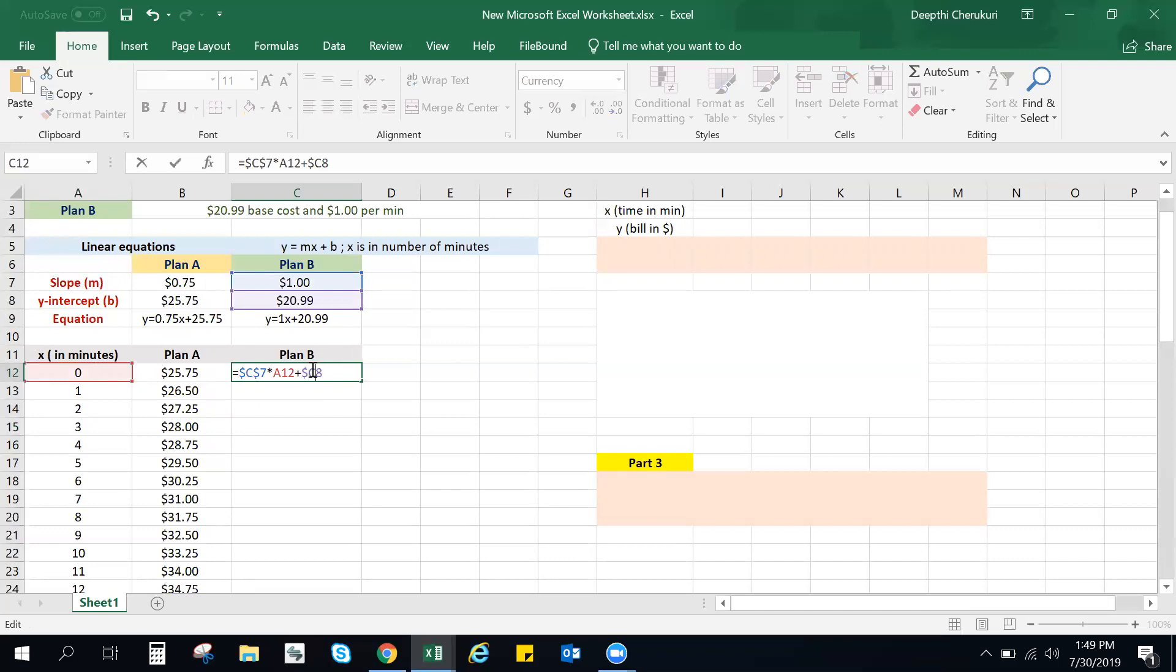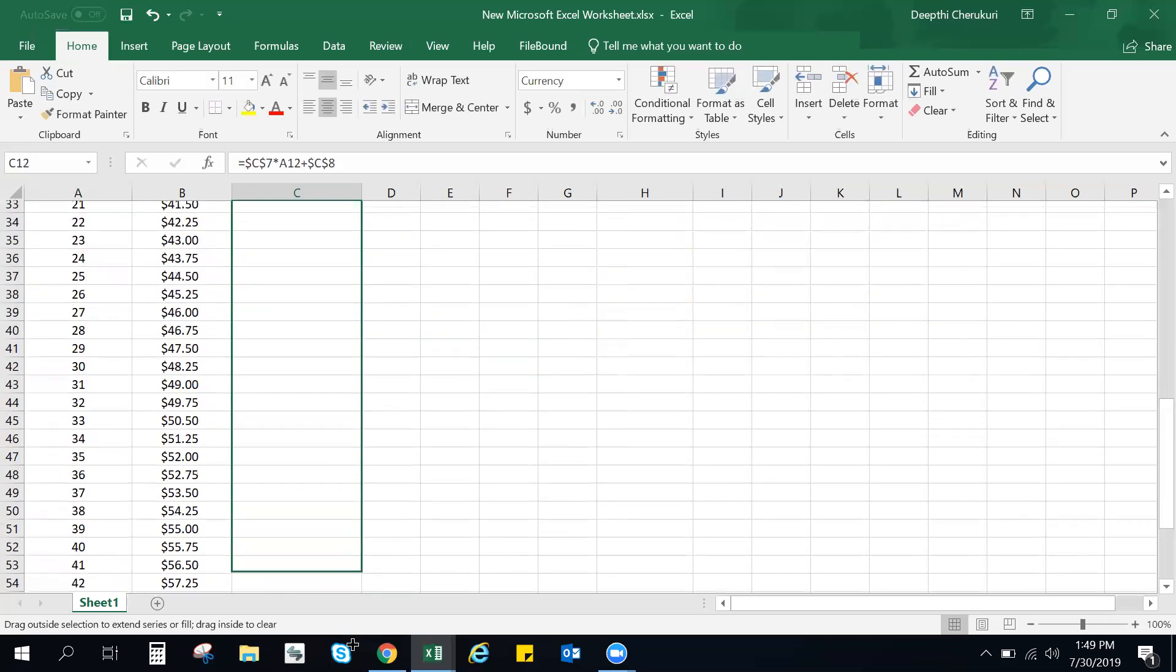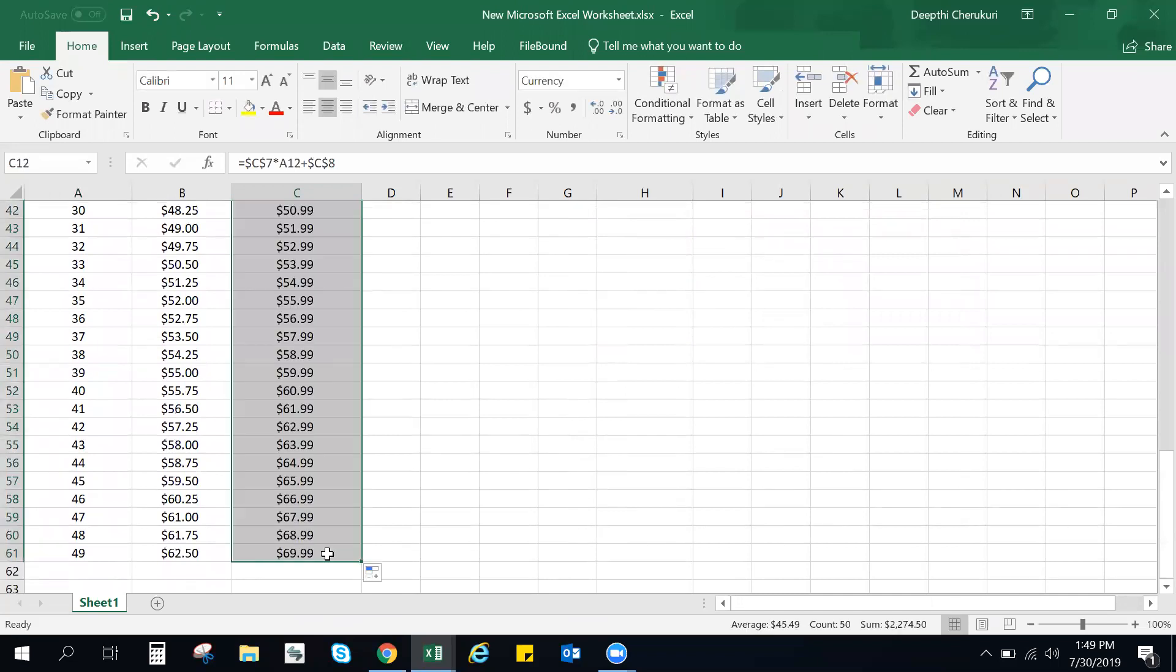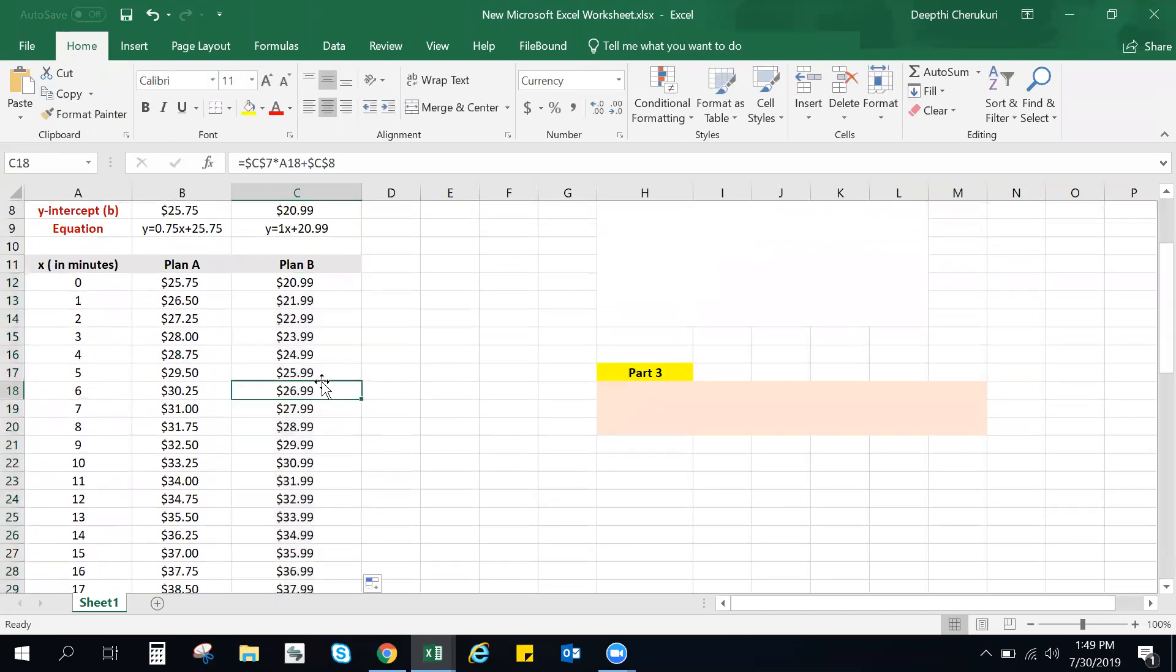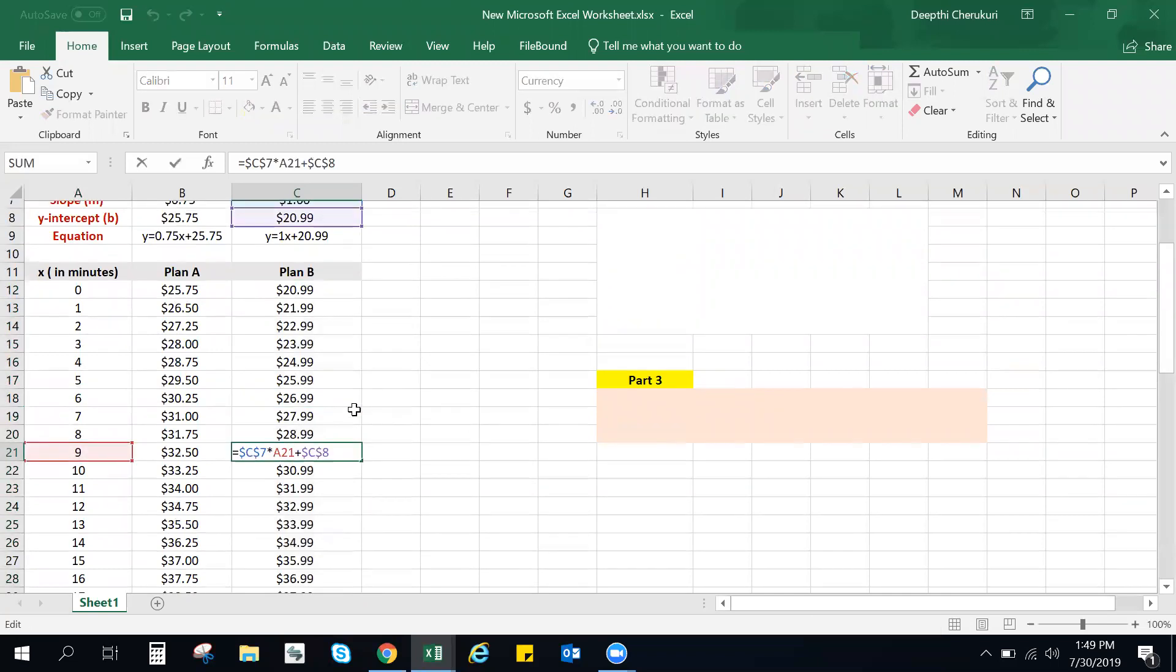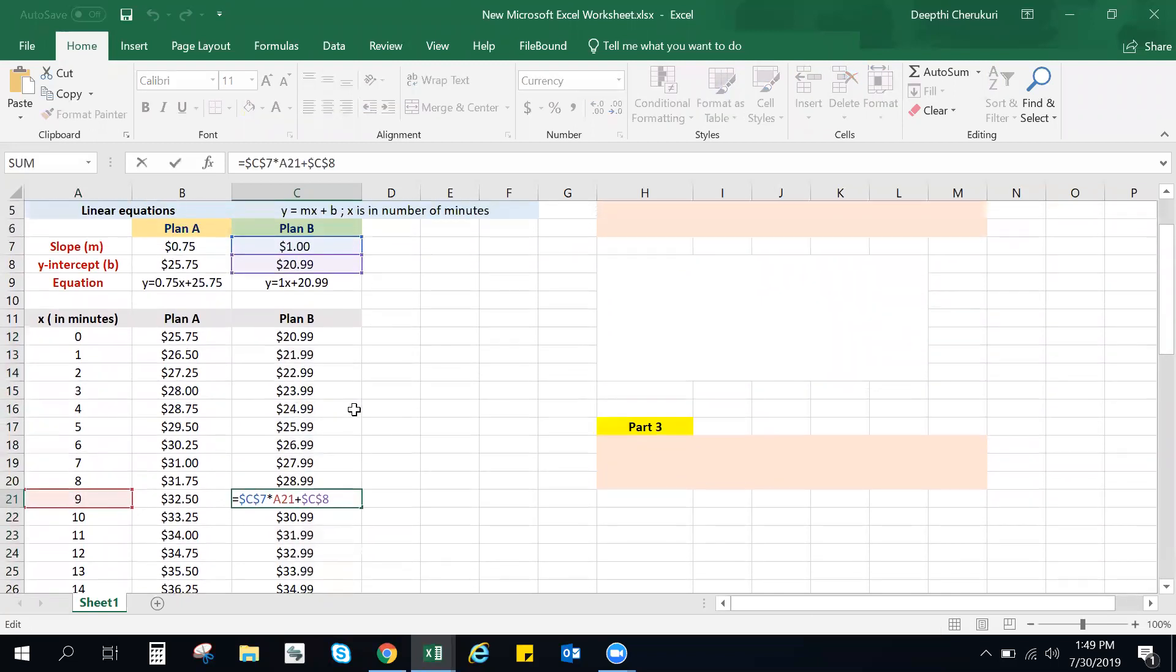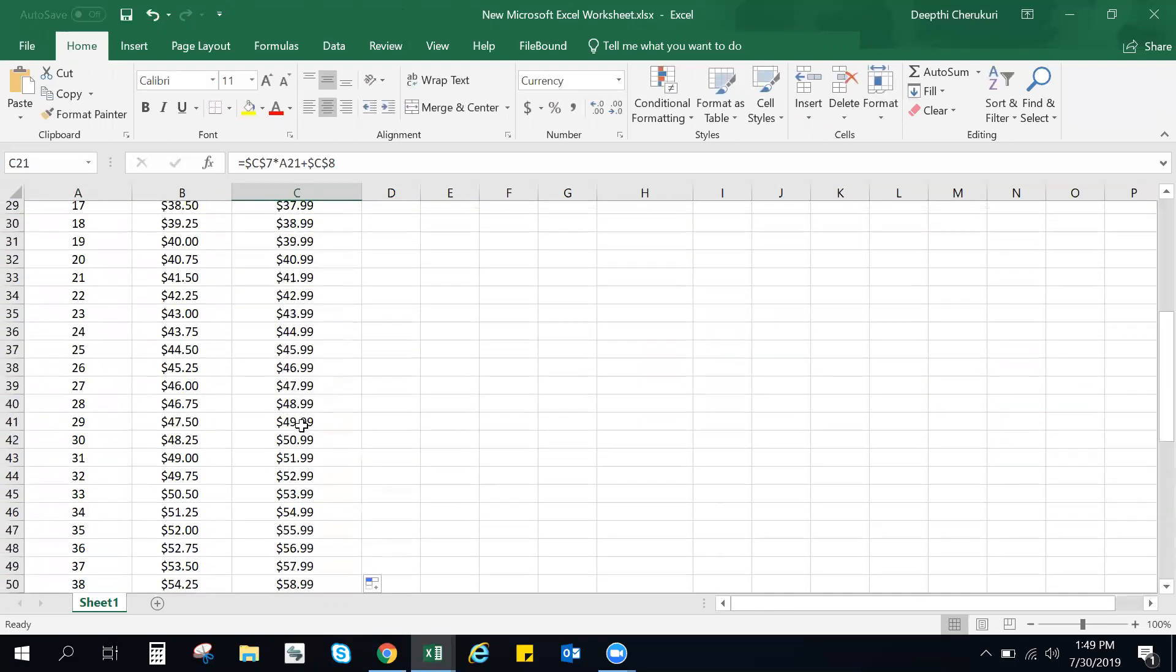The only thing that would be changing is your x. So you can just fill in one value and click and drag for all the other values. It's going to carry that formula. So you can check this. If you click here, it's c7 times a21, which is your slope times x plus your y-intercept. So it has done the right thing. So this is the easier way.